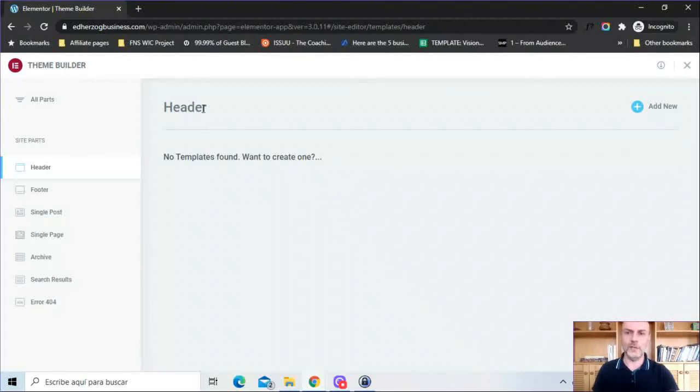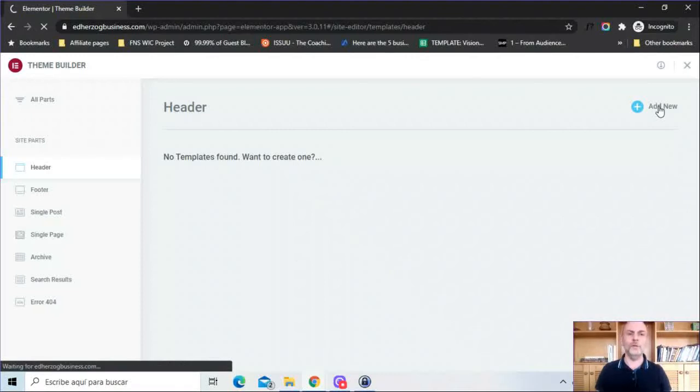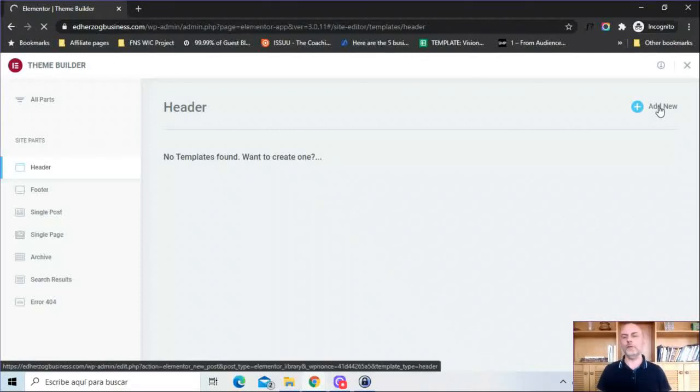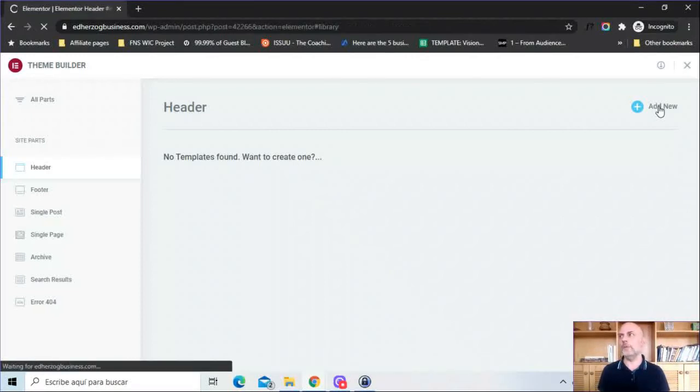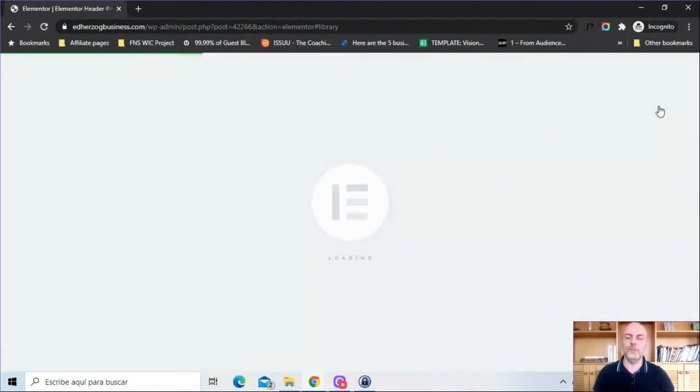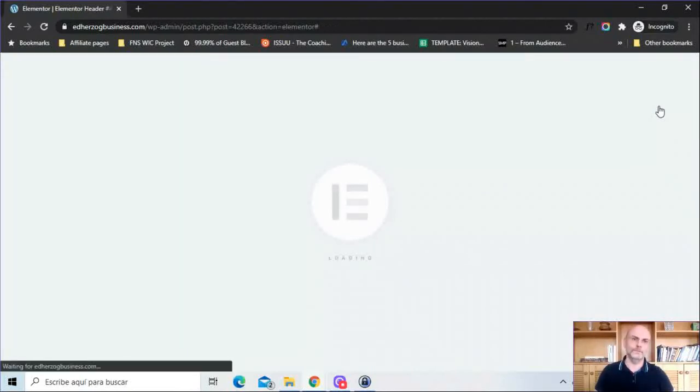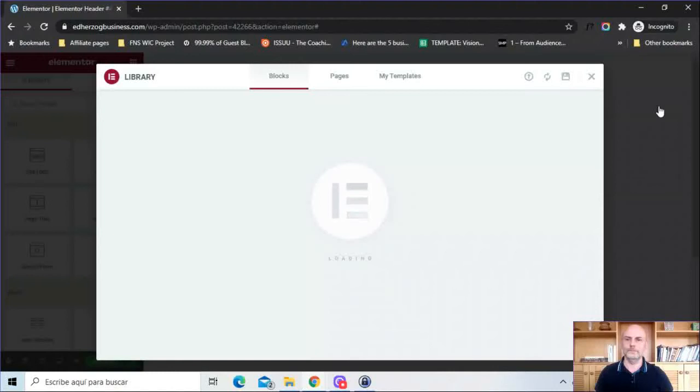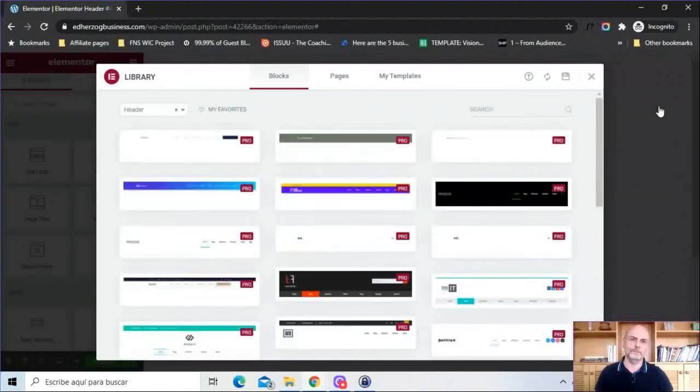So let's just click here on header, click over here on add new. Now this will load up the Elementor header template. So wait a second for this to load up. And there we have them.